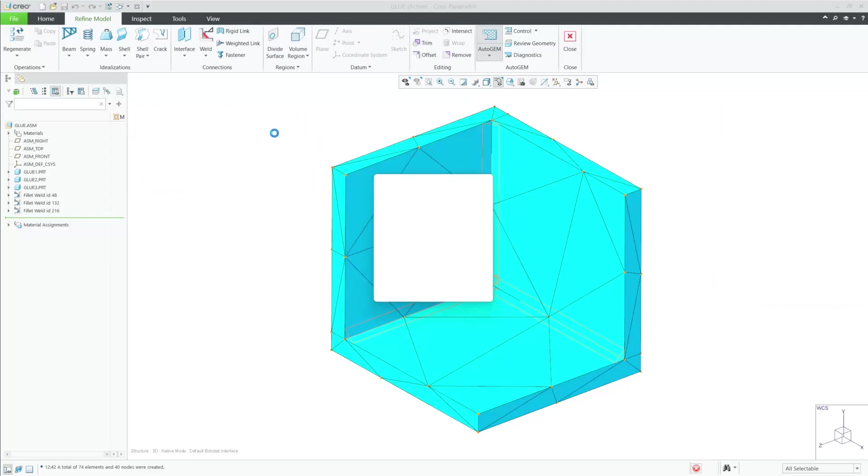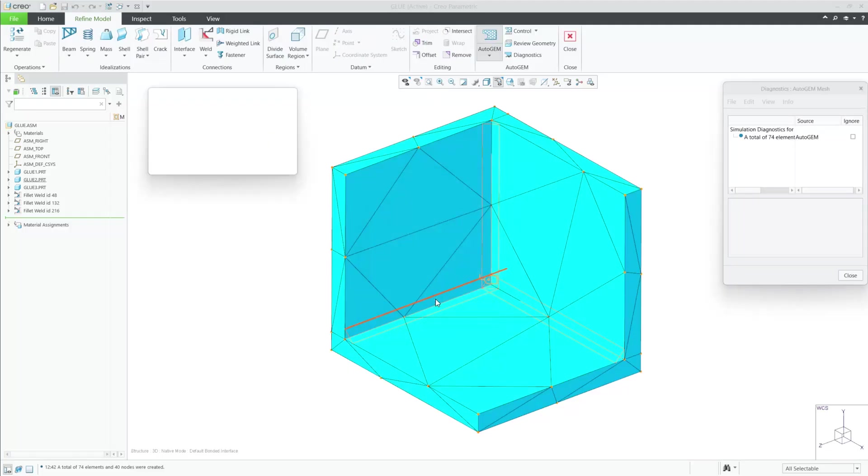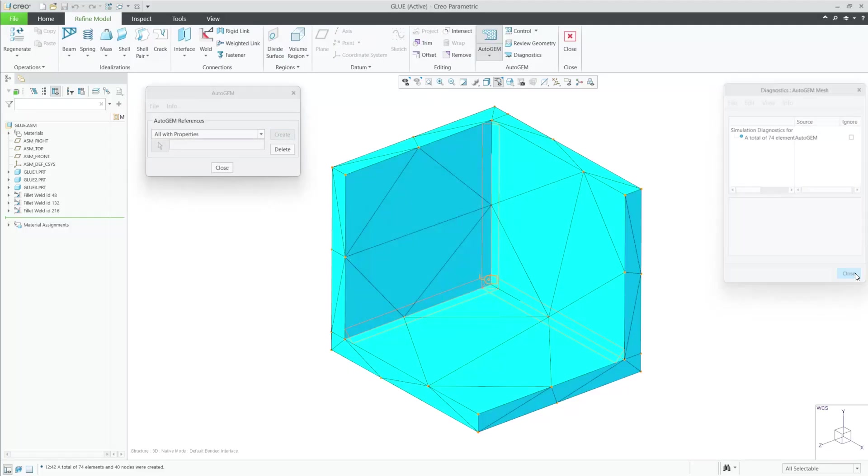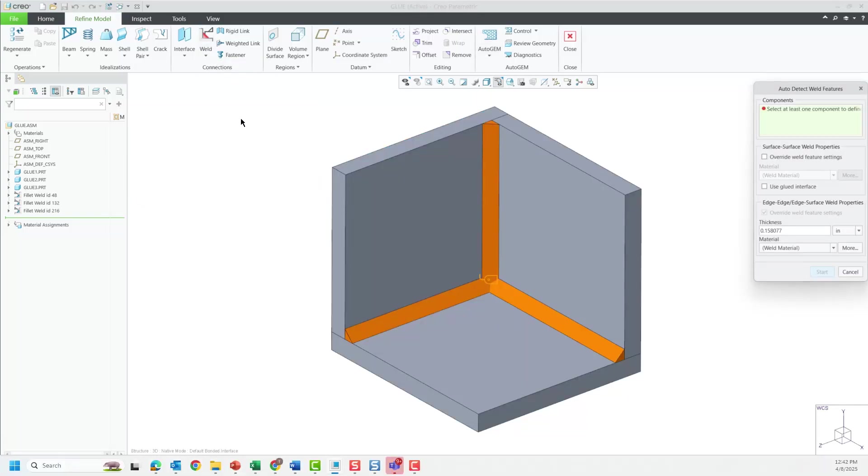The first step we will take is to simply mesh the existing plates without referencing the solid welds. By default, we don't recognize the solid welds from Creo Weld unless we manually ask for these welds to be considered in the simulation.